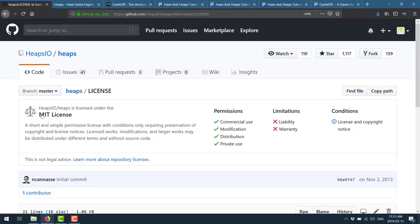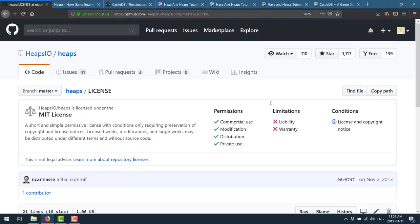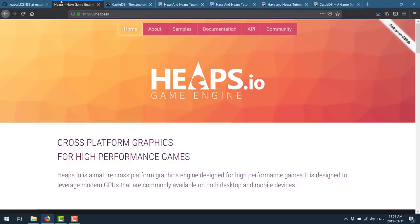They basically let you do just about whatever you want. You just have no warranty, and the author has no liability for it. If you somehow blow up the world using his code, well, that's on you. So very generous license, very flexible terms.